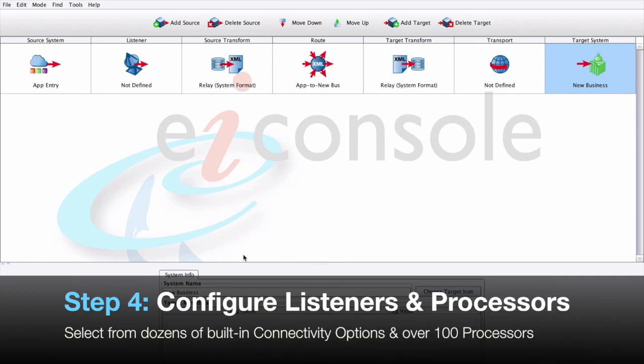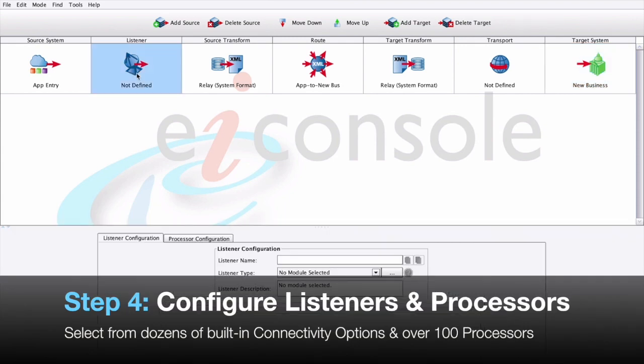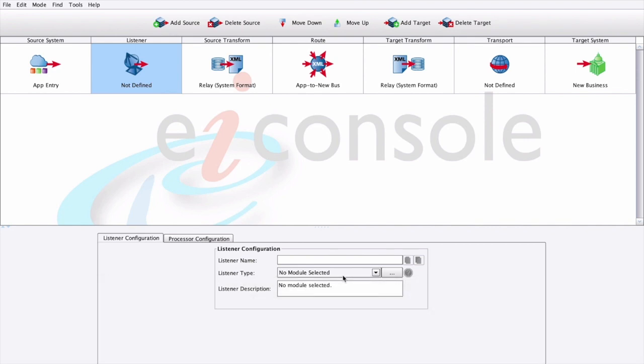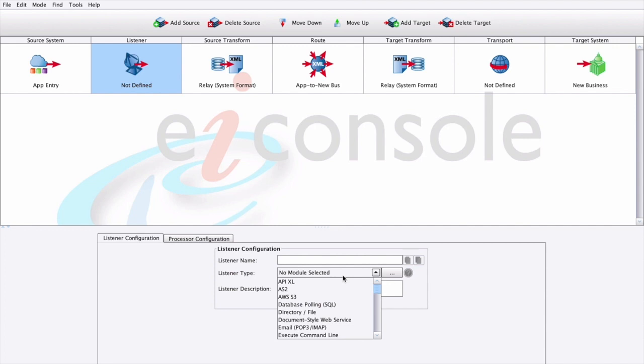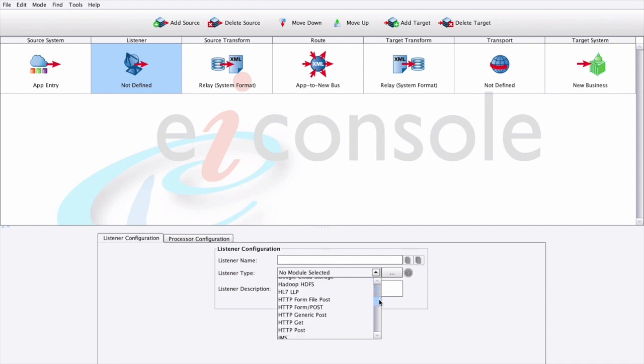Step 4. Configure our listeners. At the listener stage, we can find a dropdown called listener type. We come pre-bundled with several dozen listeners capable of handling virtually any type of connectivity. We'll just need to pick a listener type that best describes how we're connecting to that source system.